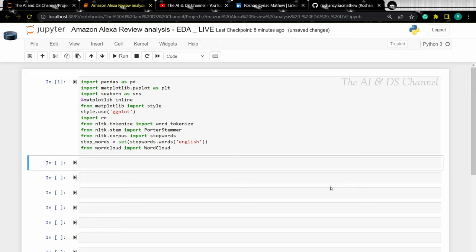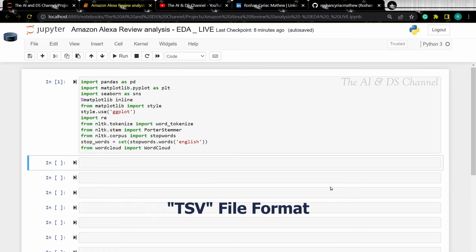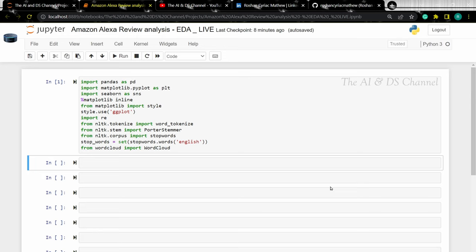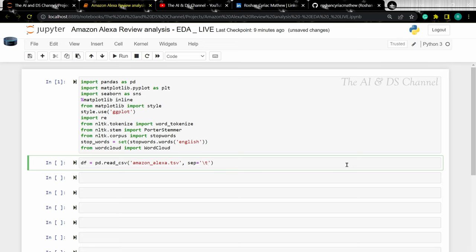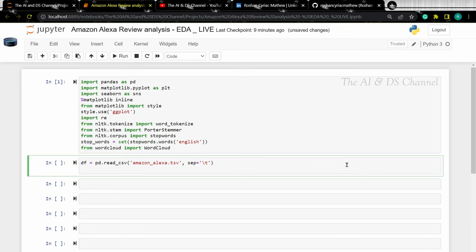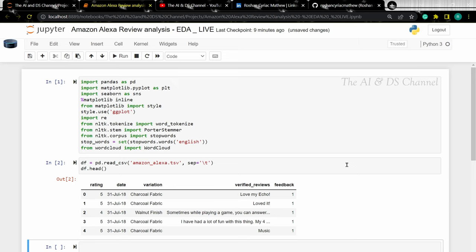Now that we have imported the libraries, let's read the data from the file. Note that the data file is in a TSV file format, so to read the data we need to specify the file separator being used. Now that we have loaded the file, let's visualize the initial data using the head function. Now we have an idea of the dataset.